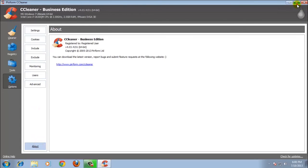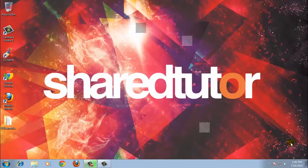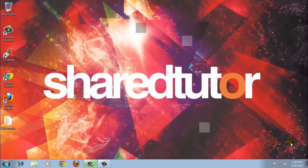That's all about CCleaner. I hope this short review can help you decide if you want to buy this software or not. Thanks for your attention. In this section I will give you a link if you want to try CCleaner Business Edition, but if you love it, just buy it.